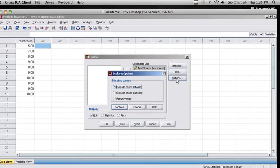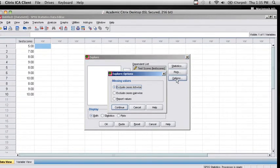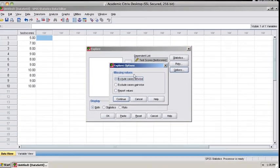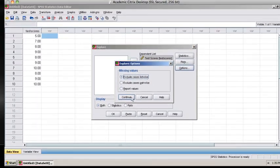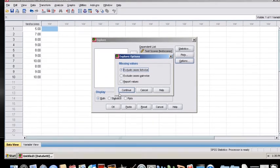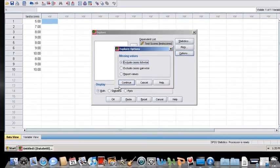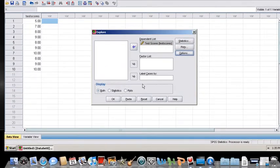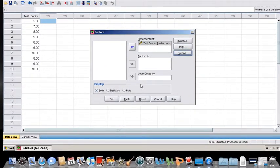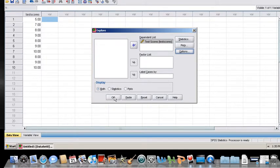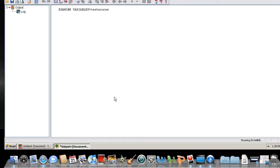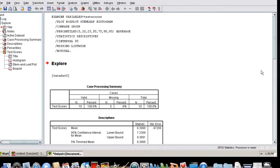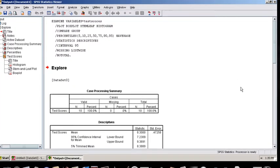And then in the Options tab, this just asks how I want to deal with missing values. In this case, I don't have any missing data, so I'm going to go ahead and hit on Cancel, and now OK. And once I hit on OK, a new output window will appear that has the output that was generated using the Explore option.